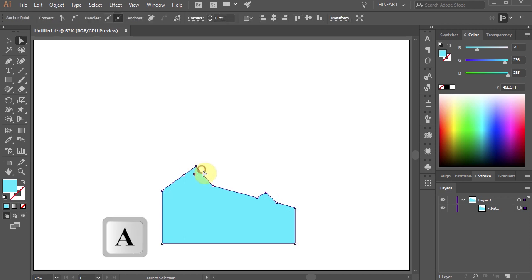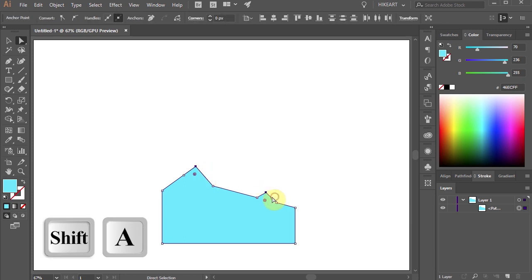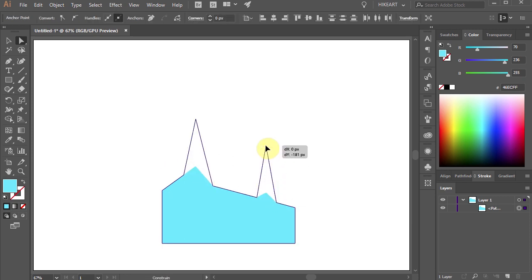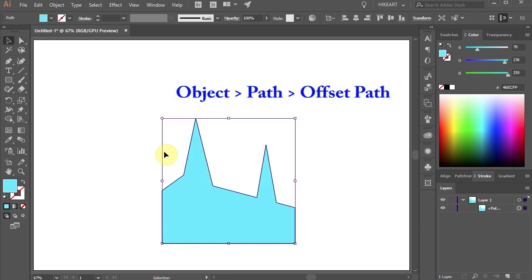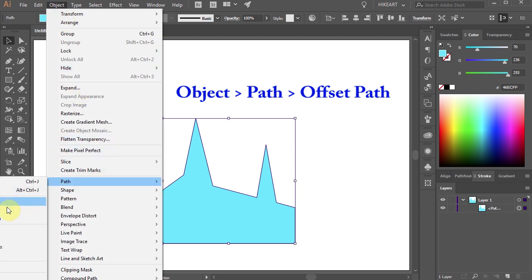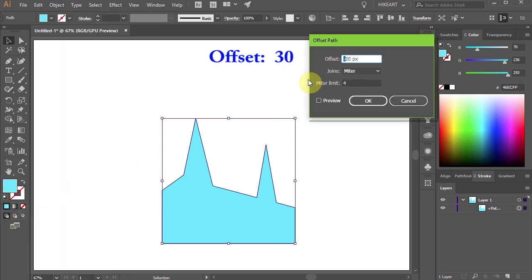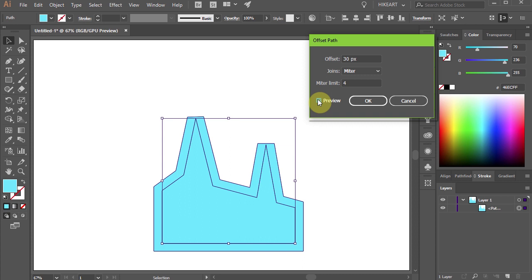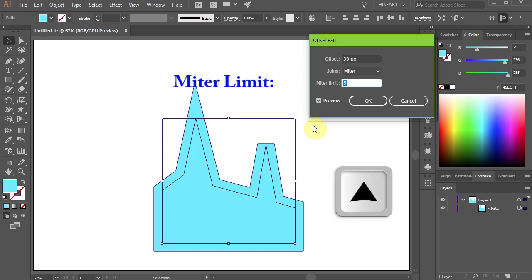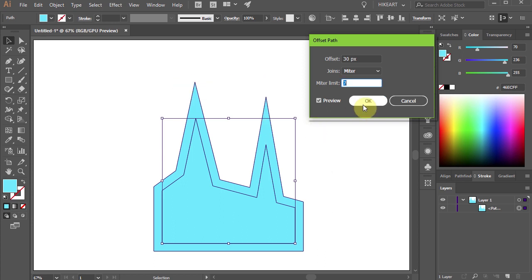I will select the two top anchor points and move them up to create acute angles. Let's select the object and offset it by 30 pixels outward. Notice that the new path doesn't follow the original path at those two sharp angles we've created. We can fix it — all you need to do is increase the Mitre limit to a higher number. Let's undo it.